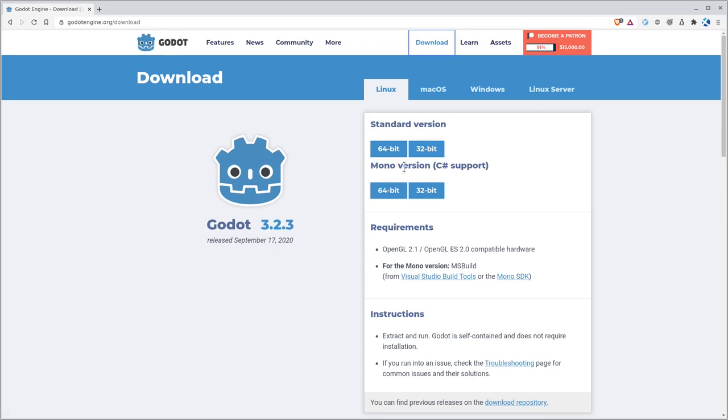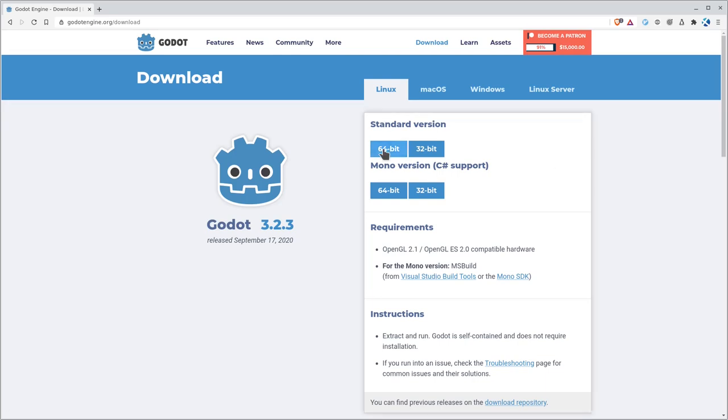Don't worry that you're downloading it for 64-bit or 32. You'll be able to export to both those. There's also a mono version, which we're not going to worry about. That's if you want to be able to write code in C Sharp, because they do support that. We're just going to be using Godot scripting language in the tutorials I do. So all you need is the standard.